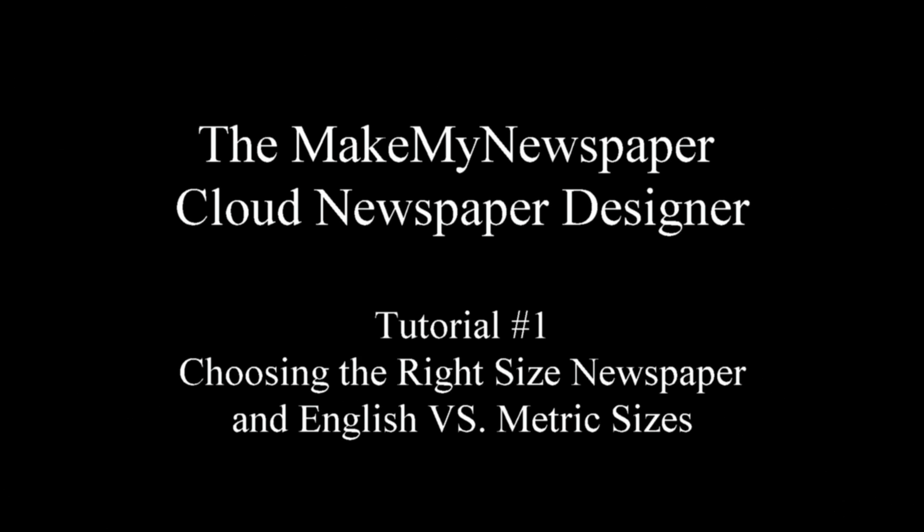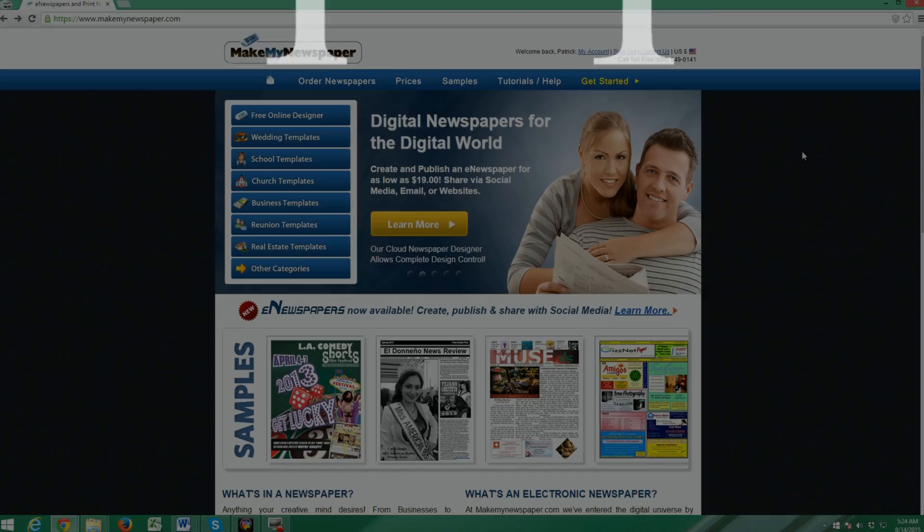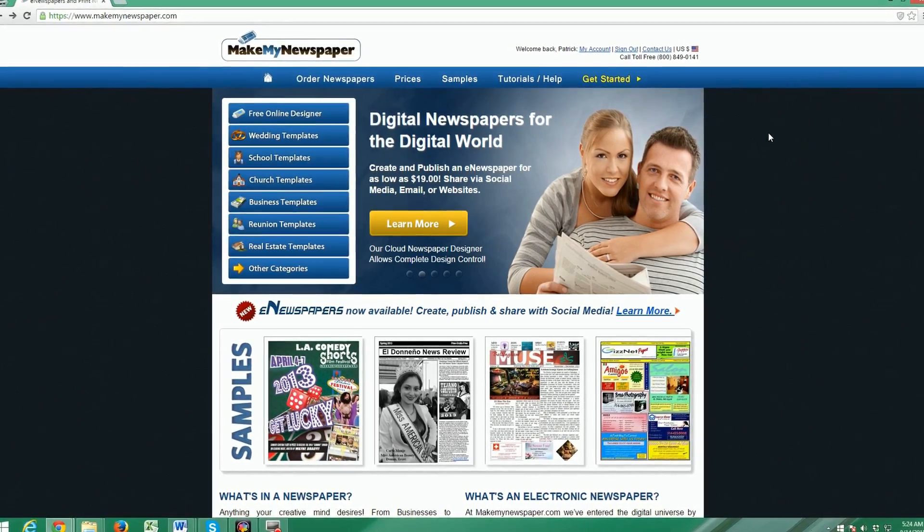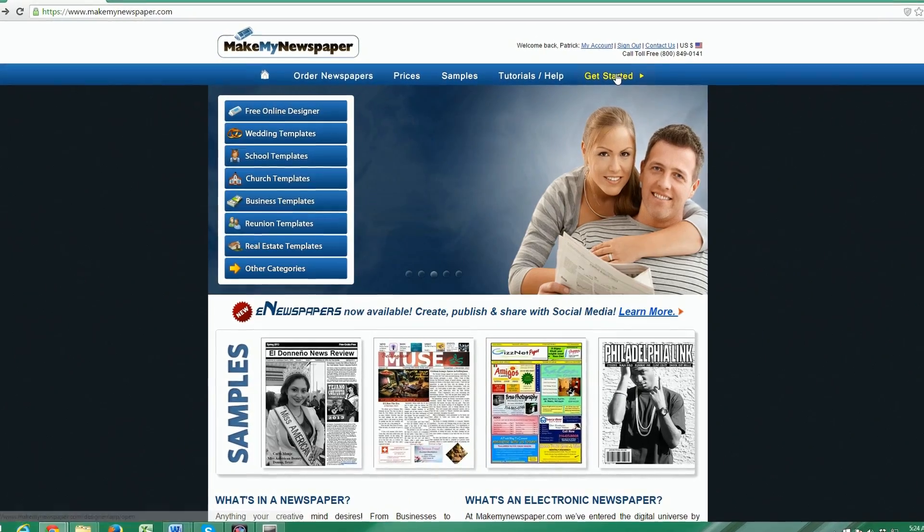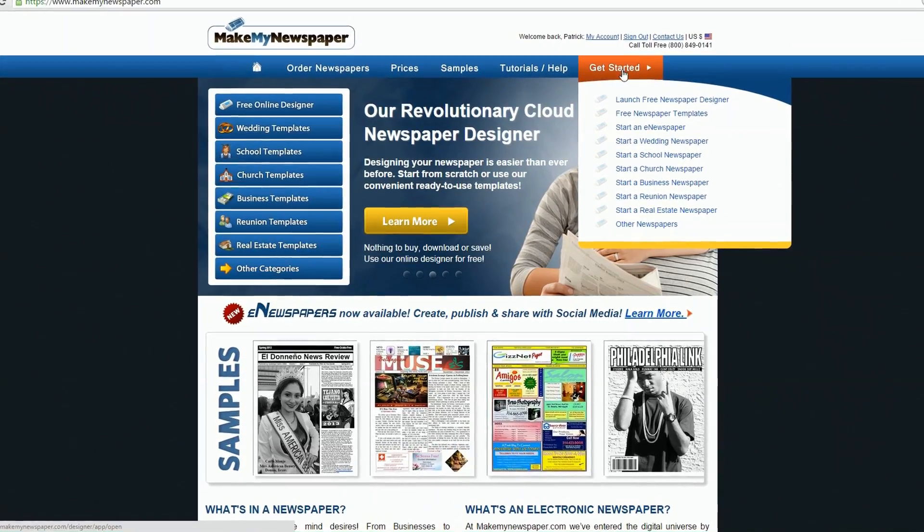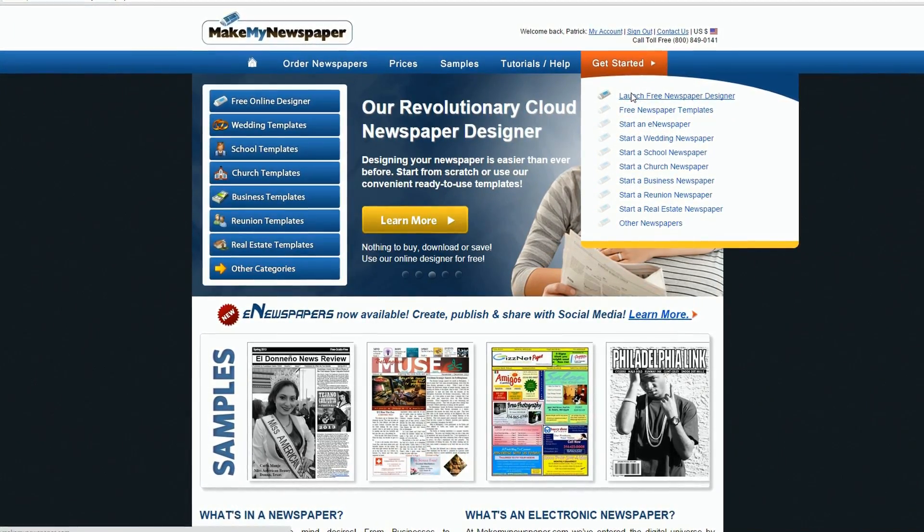Welcome to Make My Newspaper and our tutorial series. This is part one regarding our cloud newspaper designer. Let's jump right in and get started by launching the designer from our home page.